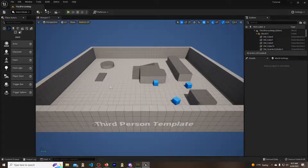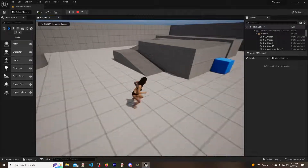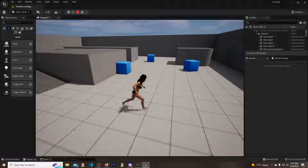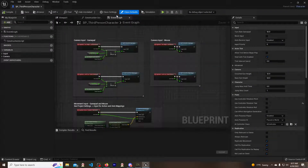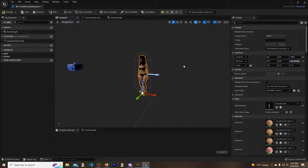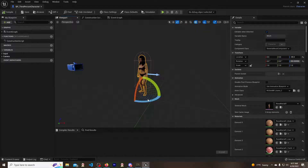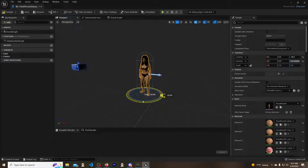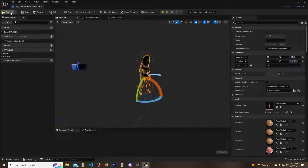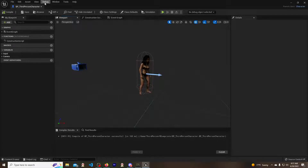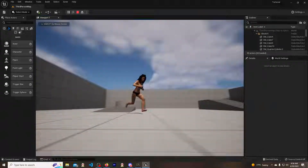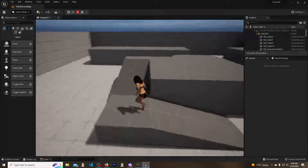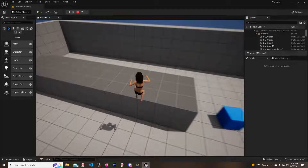Let's see if it works — hit play. She's moving, but she was facing the wrong direction. Easy fix: go back into the Third Person Blueprint viewport and rotate her back 90 degrees. Compile and save. Play. And bam — there's our retargeted character with fixed hair working just fine, imported from Daz to Unreal.